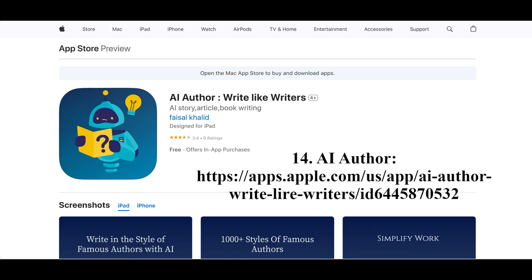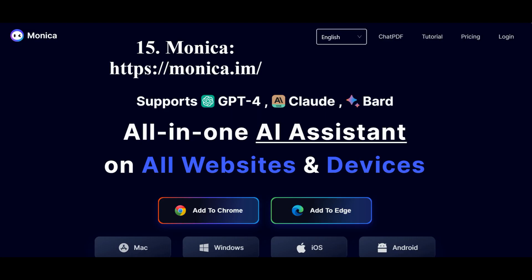The neural network Author can apply the style, grammar, and manner of the author you choose to your text, creating the impression that the text was written by that specific author. The neural network Monika is your personal assistant that helps you communicate easily in chat and create texts. It is a Chrome browser extension based on the ChatGPT API.